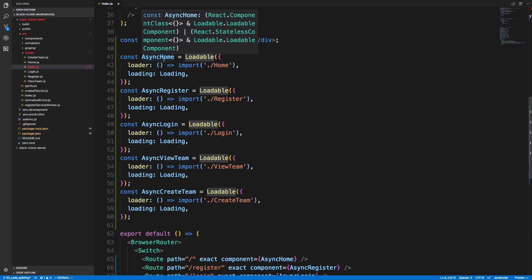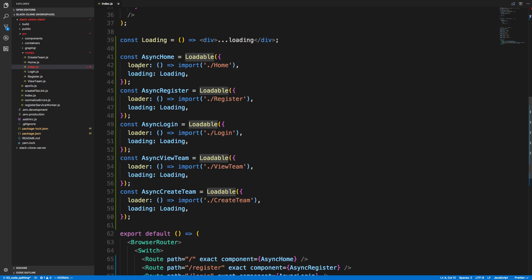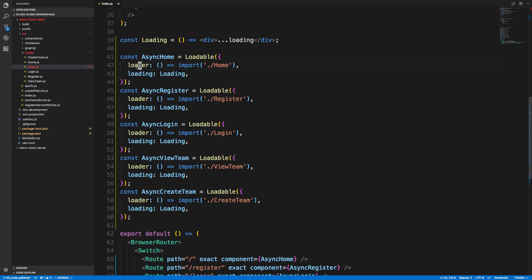So here is me turning five components into async versions of them. So here's how it works. You specify the loader. So this is the component you'd like to load. And so you have a function here and you return an import statement. And this dynamically imports it. So it waits to import it until this function is run.